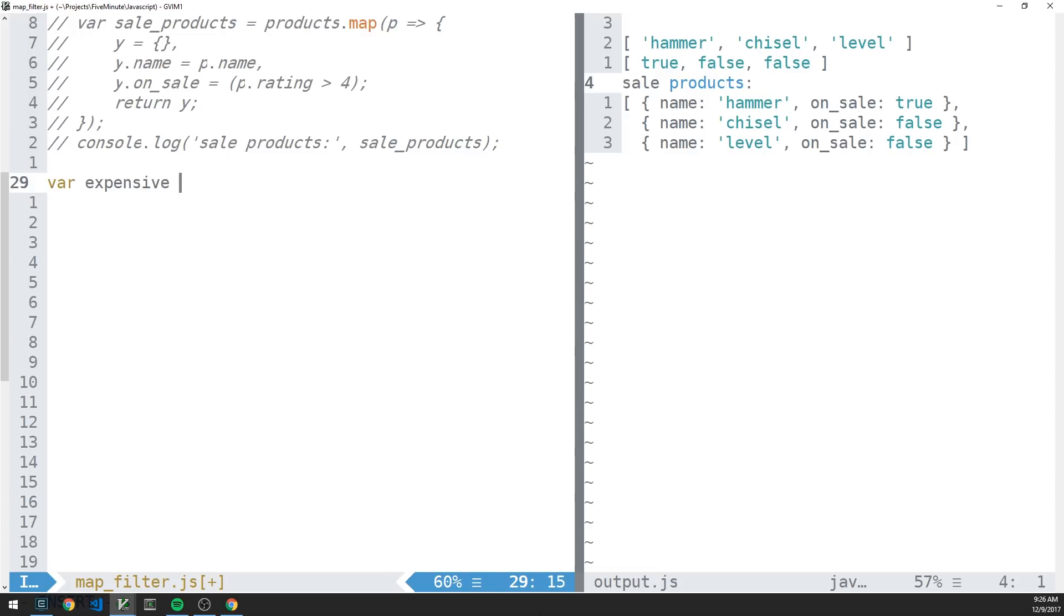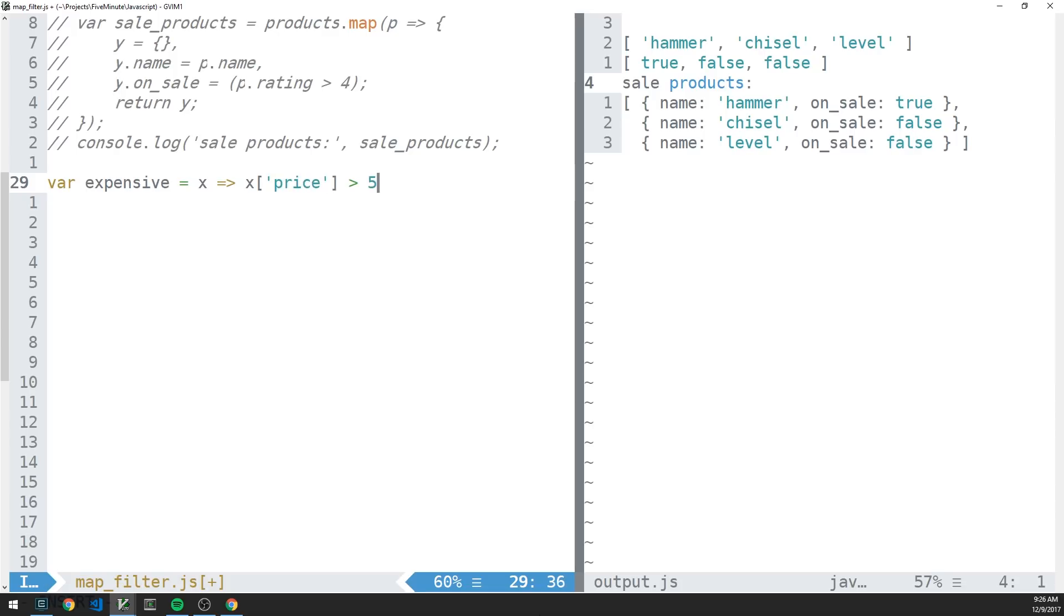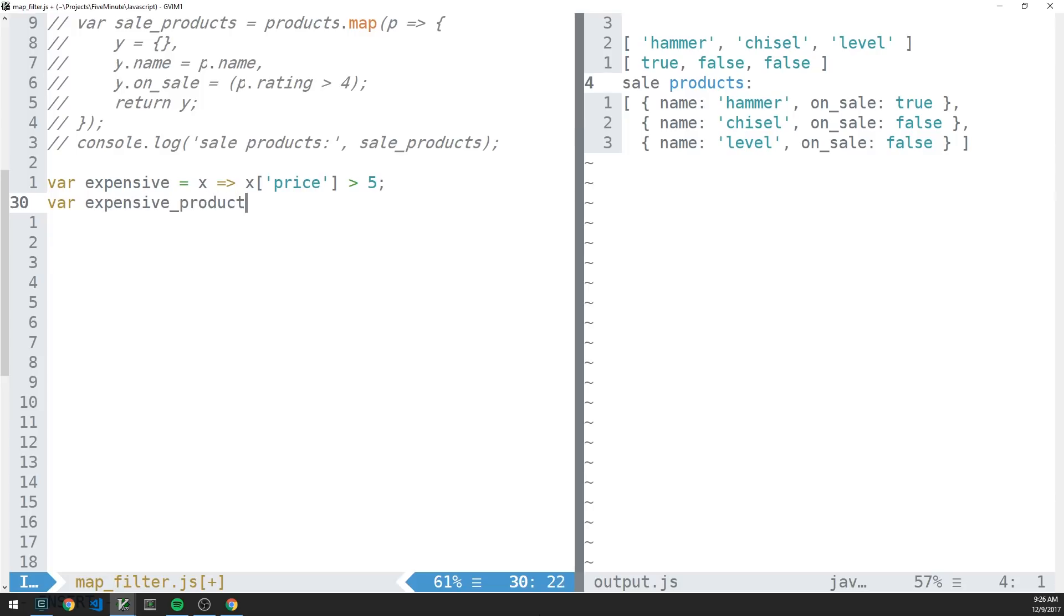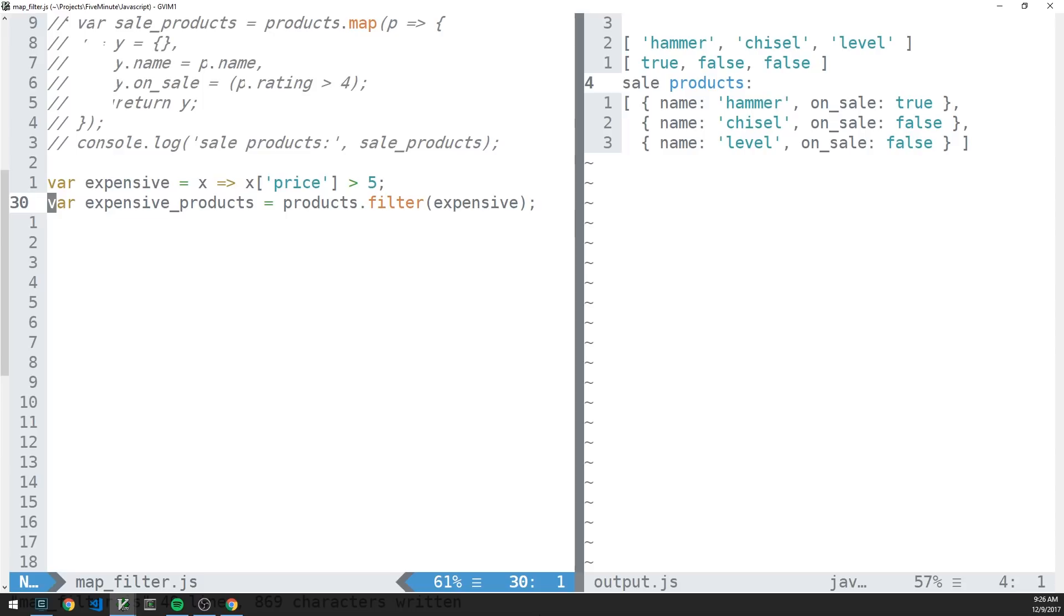And what this will do is simply return a boolean value that corresponds to whether or not the item's price that we pass it is greater than five. So then for instance, the expensive products would be equal to our products array. And then we can call filter and just pass it this callback function expensive. This kind of shows you a little bit about how these higher order functions work.